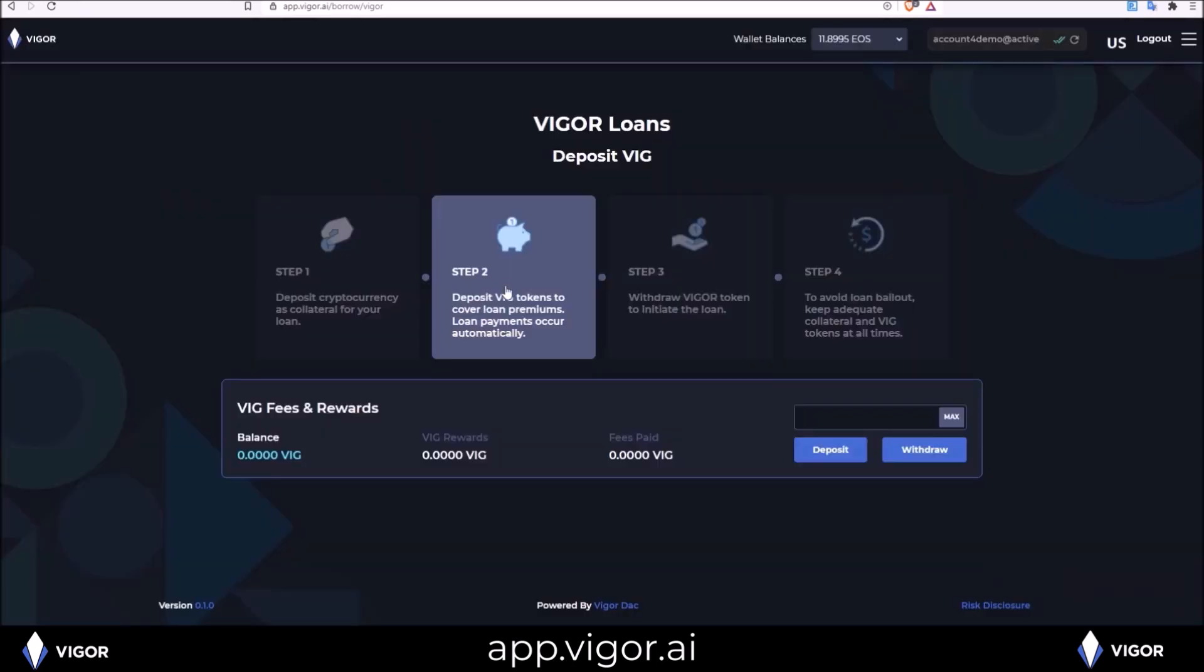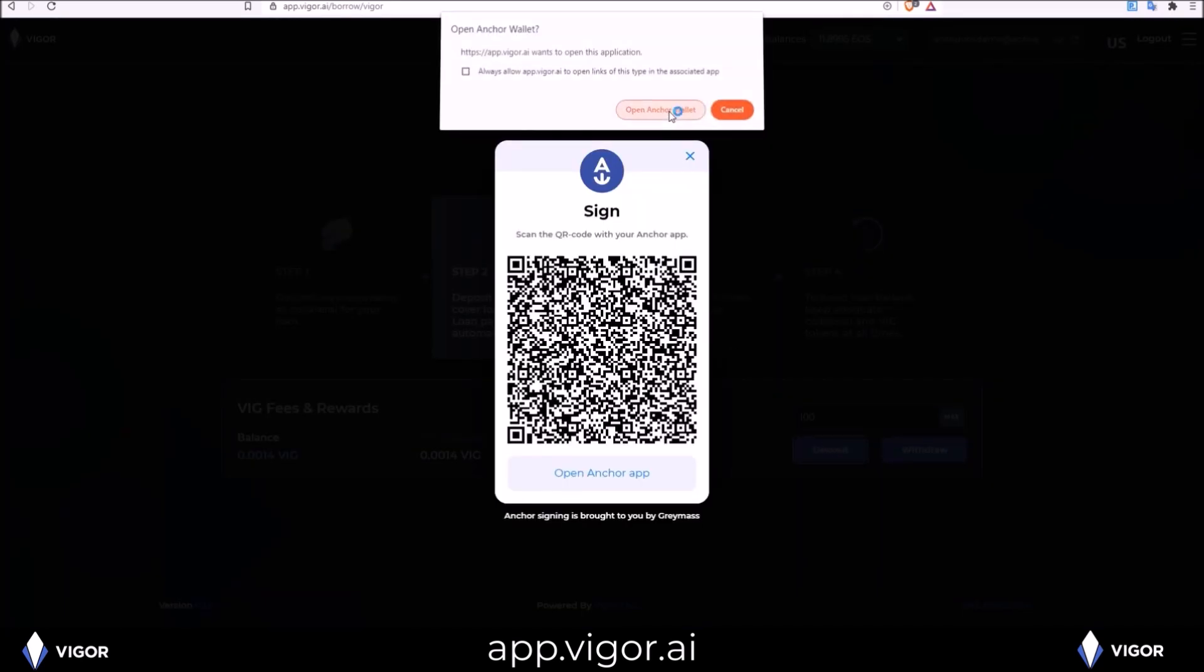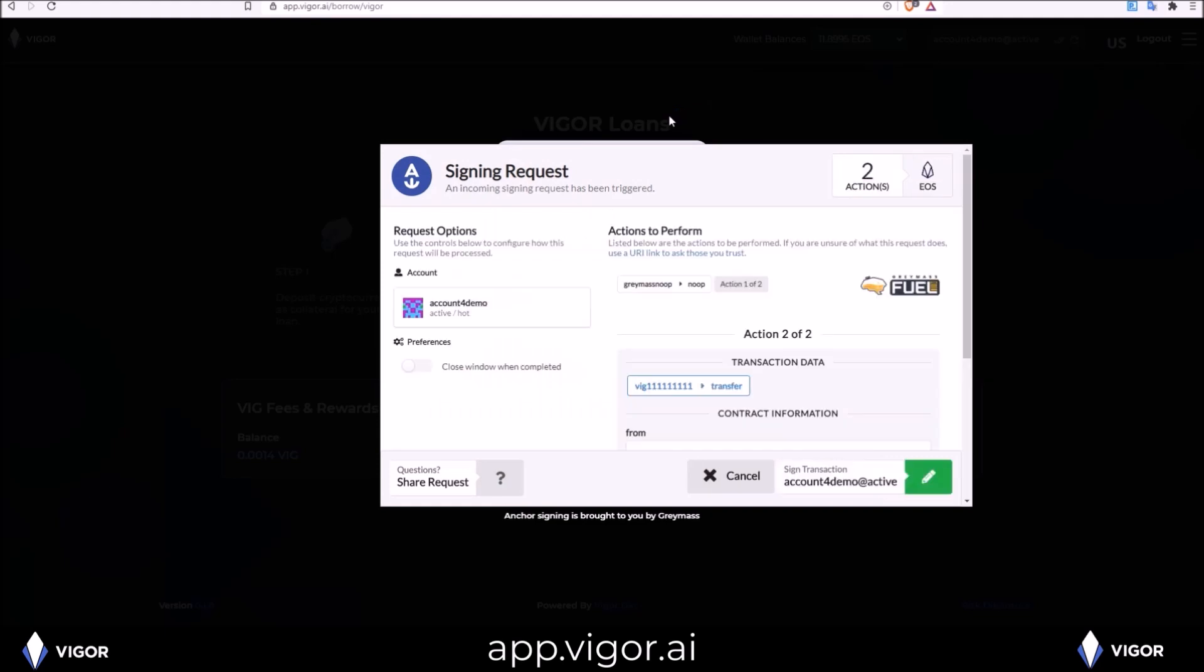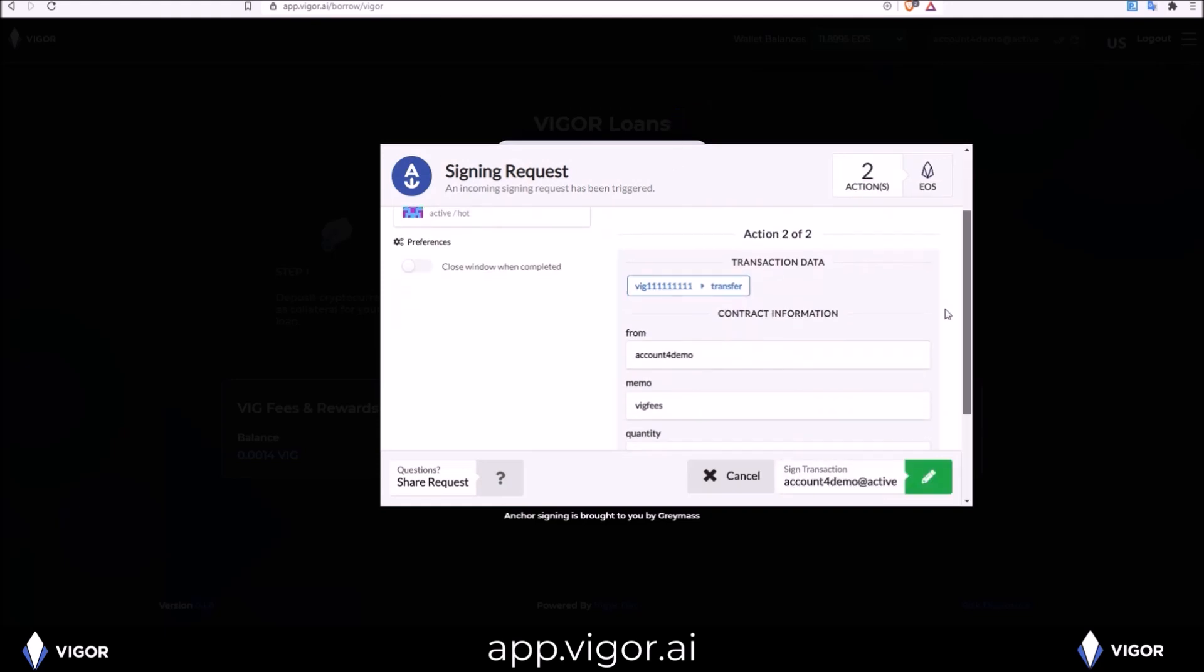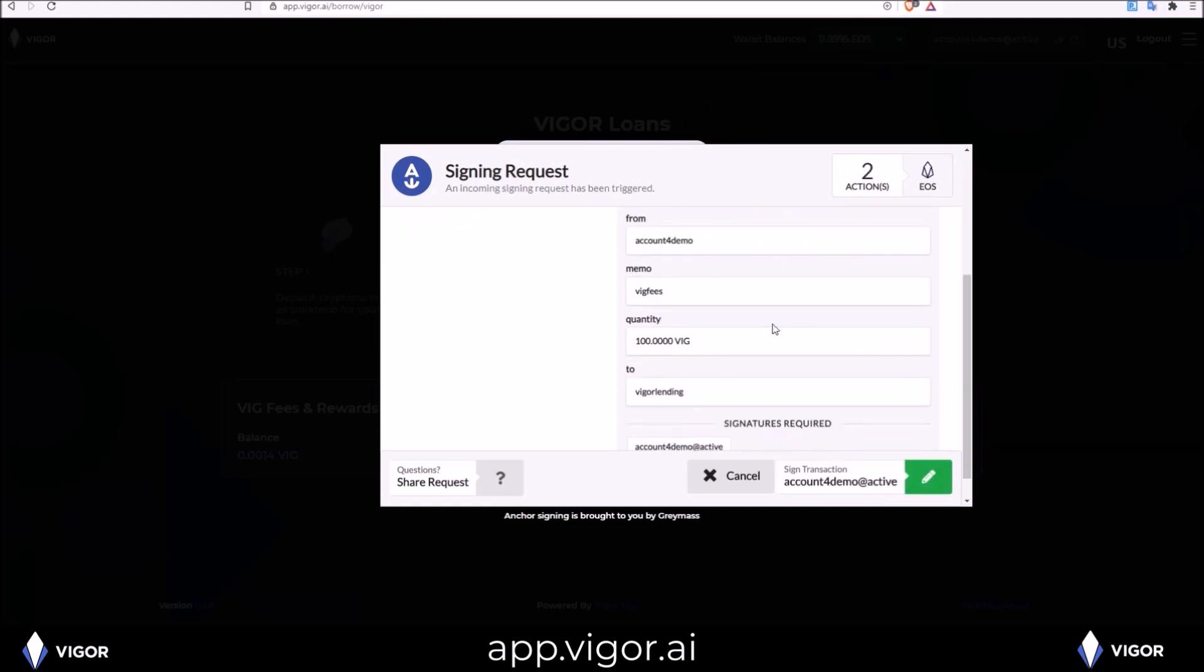In step two, we need to deposit some VIG tokens to cover the premiums on the loan. So I'm going to deposit 100 VIG tokens. Deposit. 100 VIG tokens to the Vigor lending contract into the VIG fees.